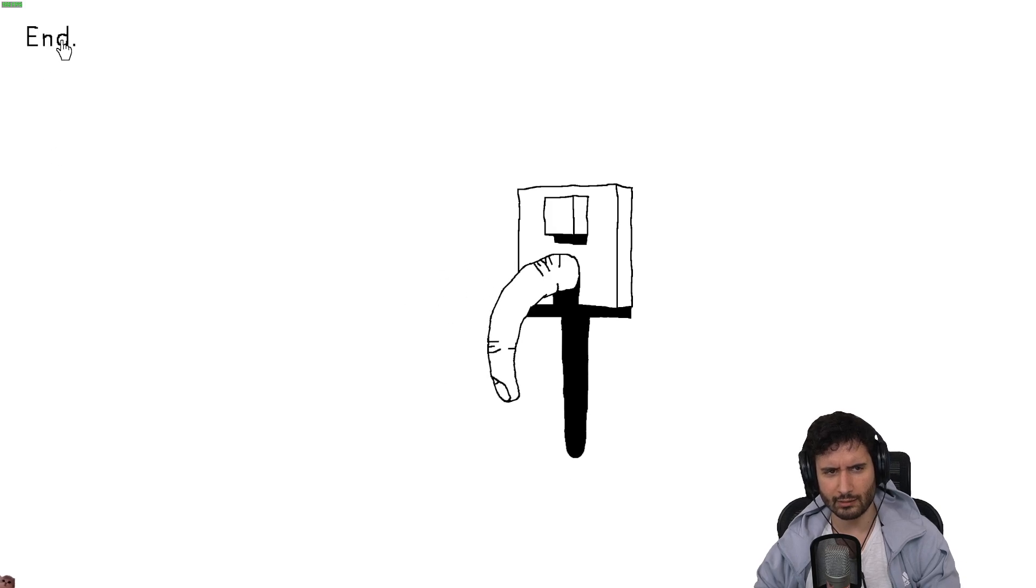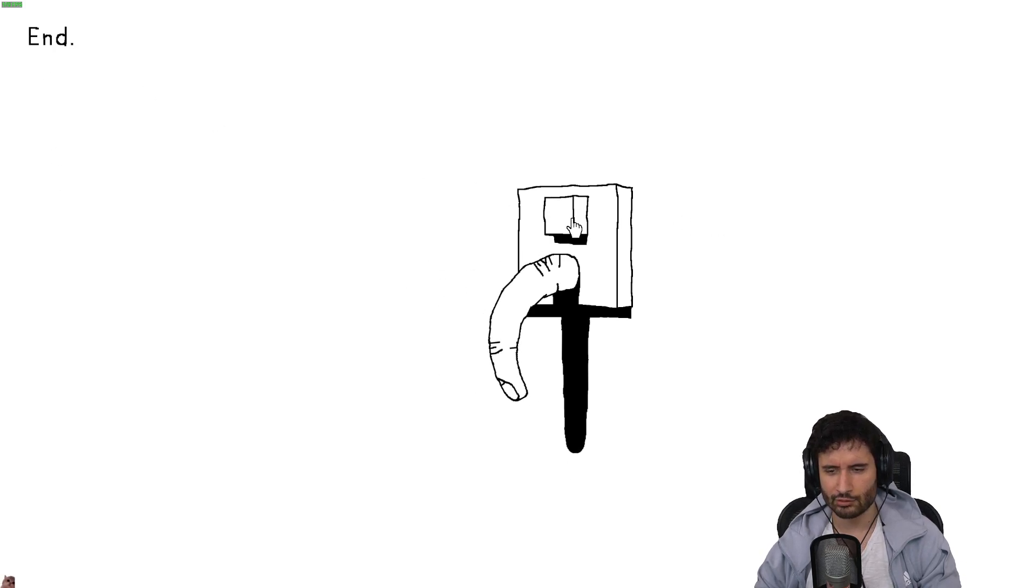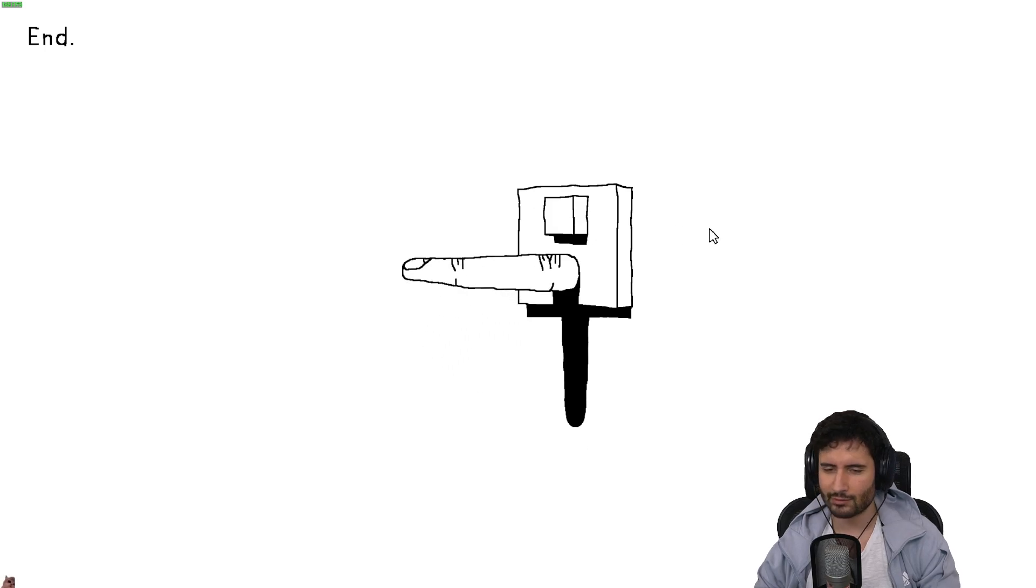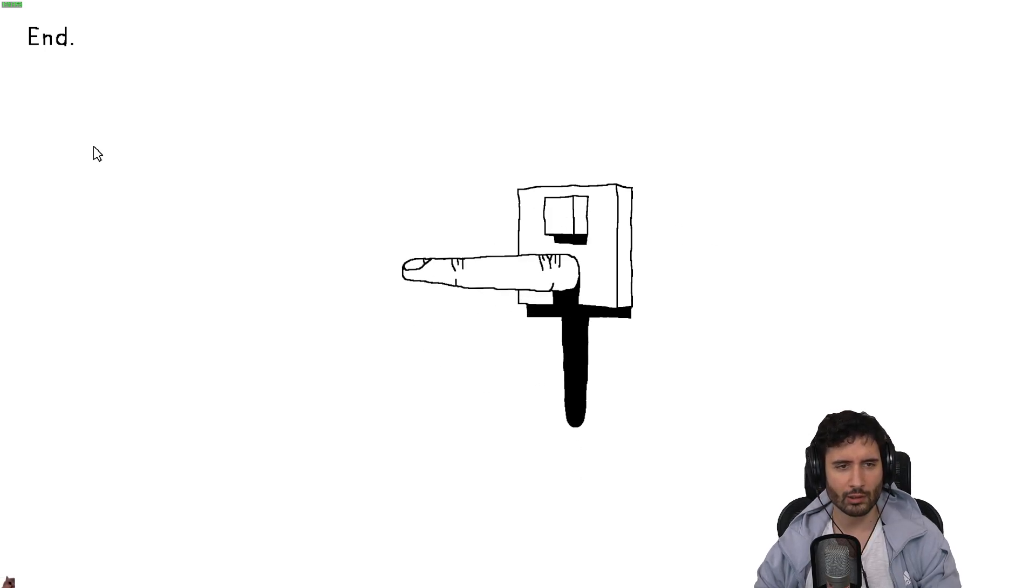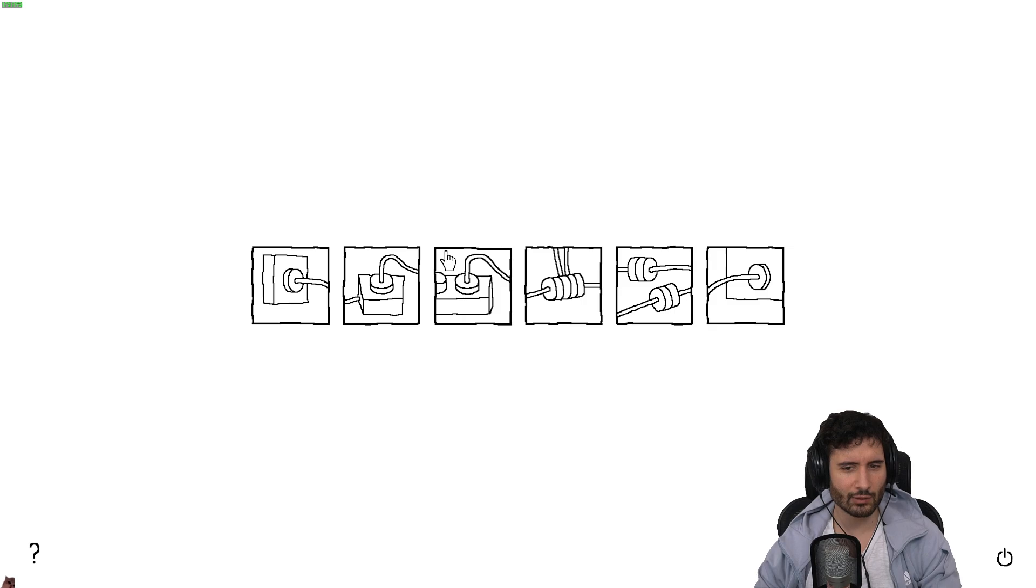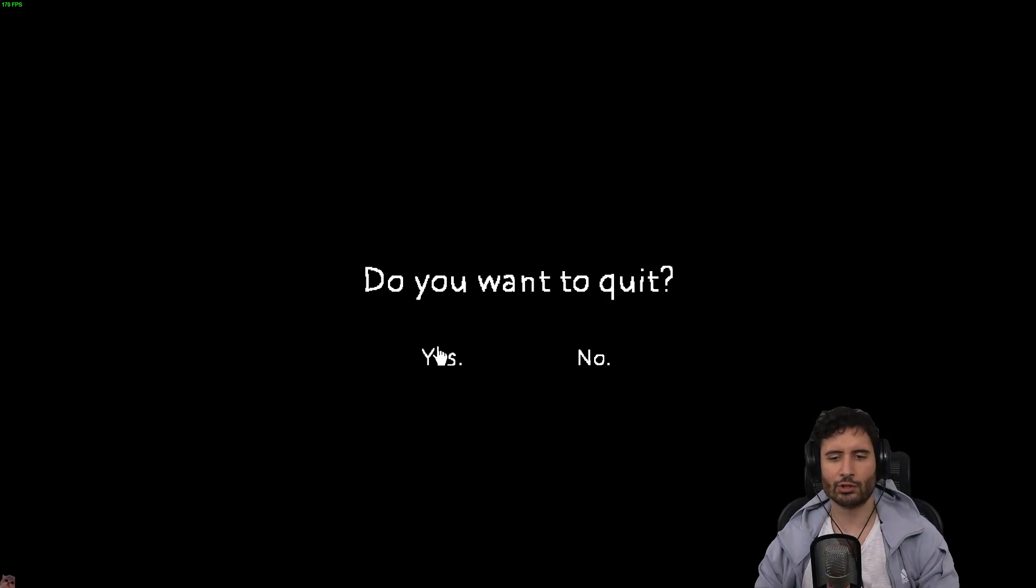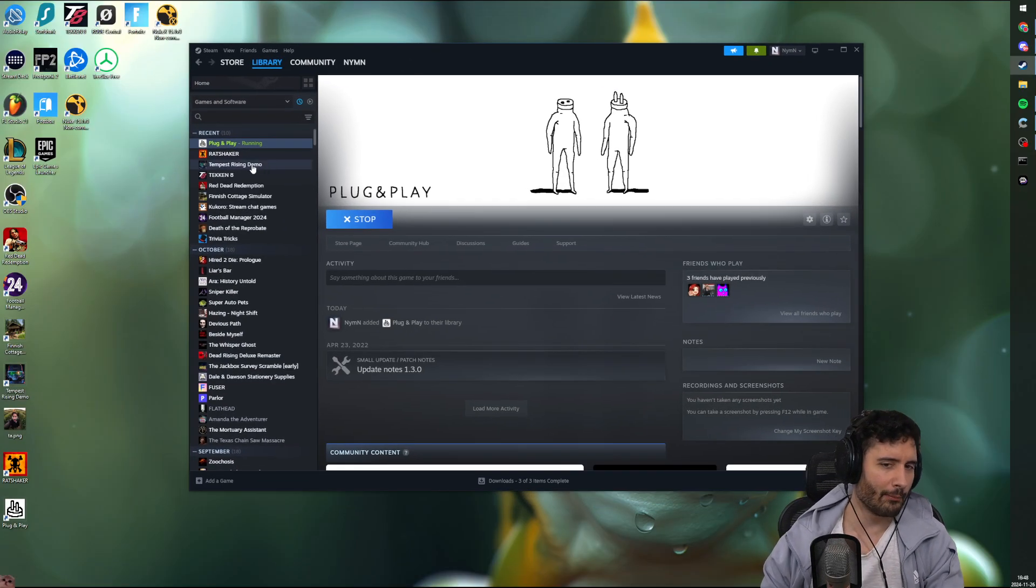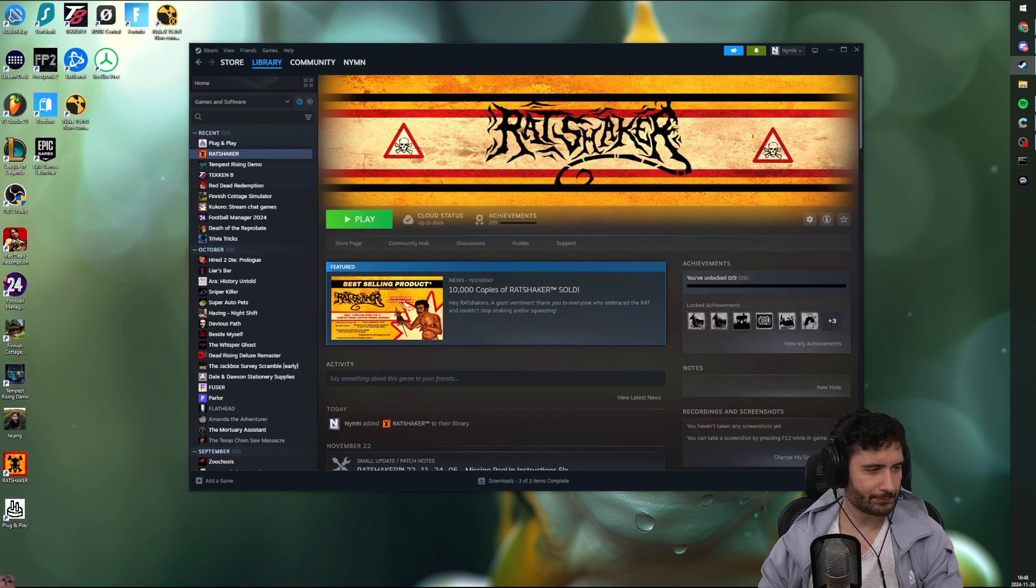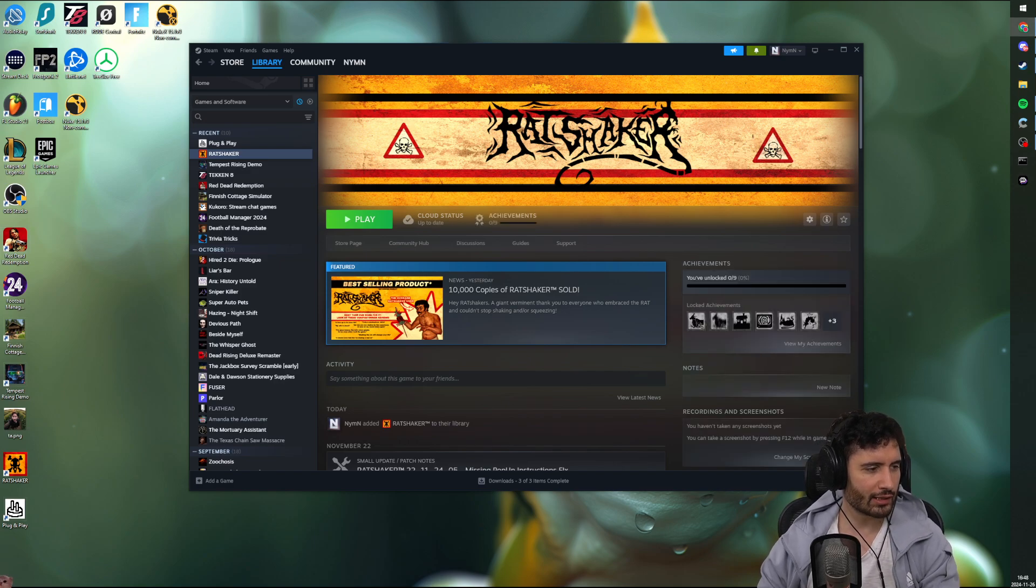The end. Chat, this is me when I see you. Well, that was certainly one of the games of all time. Thank you, Fabi, for showing us that. I don't get it. Let's try this other game, then. Rat Shake...